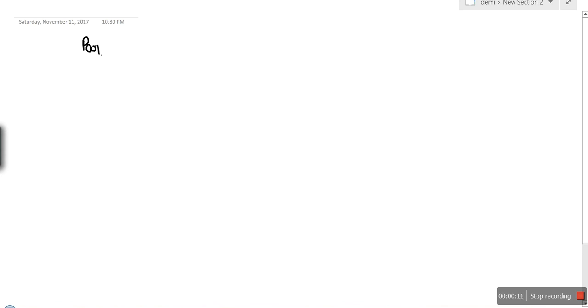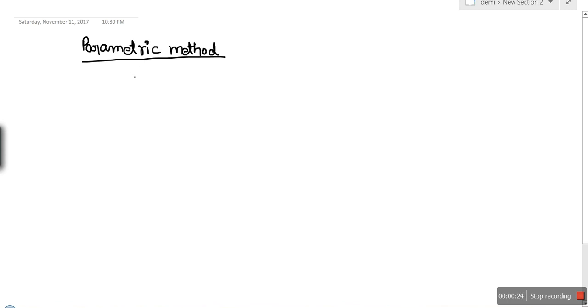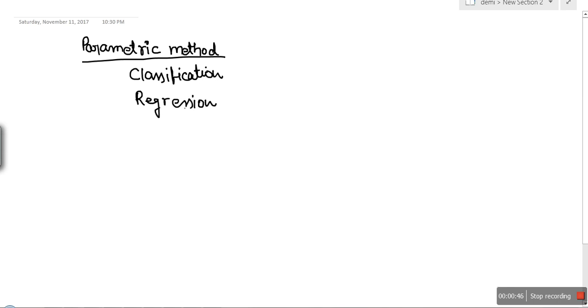In this video I'm going to tell you the difference between parametric and non-parametric methods in machine learning. In parametric methods, we assume some distribution. If we are given a classification problem, we assume that our classes follow some distribution and then try to find the parameters for that distribution. In a regression problem, we assume that the given data and target value follow some model and then find the parameters for that model.